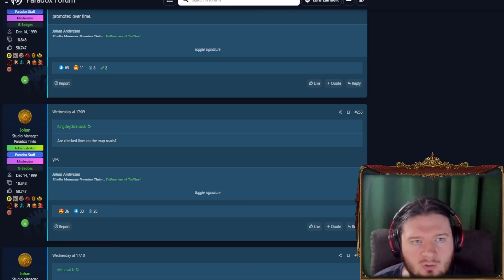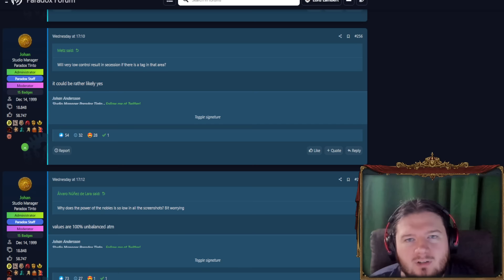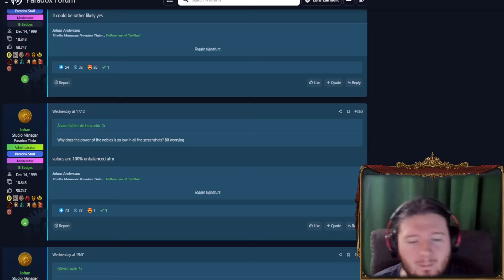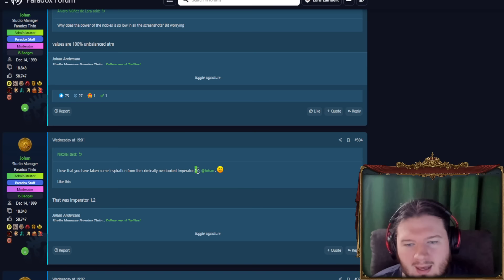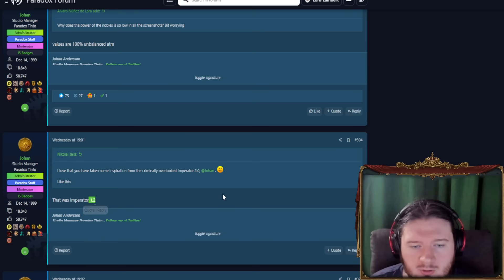Will low control result in secession if there's a tag in the area? Could be rather likely. Why does the power of the nobles is so low on all the screenshots? It's a bit worrying. Again, this is like pre-alpha, I guess. Certainly pre-beta. So values are 100% unbalanced. Although, I say that, but alpha and beta, they really don't have much meaning anymore. So they're in a pre-announcement stage, let's say. He loves that he's taken some inspiration from the criminally overlooked Imperator 2.0. Yeah, he's talking about the cities, right? He's talking about settlement into town, into city, is basically what we have in Imperator. But yeah, it came in 1.2, the Cicero patch. And that was, in my opinion, where Imperator became amazing. But yeah, no, he's right. It was Imperator 1.2, the Cicero patch.